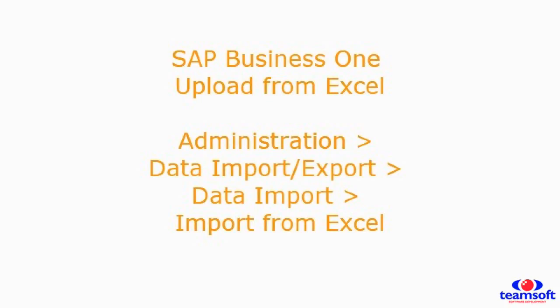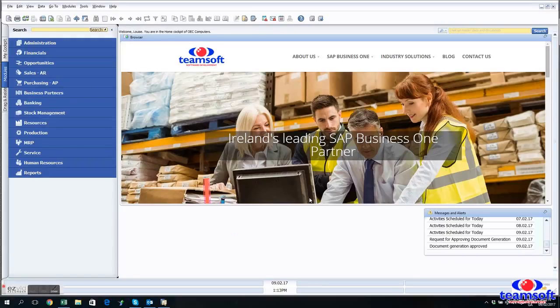So first of all I'm going to show you the menu location and then we're going to have a look at a couple of the errors that are common occurrences when uploading a file like this.